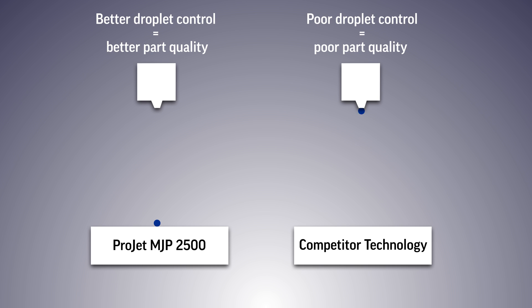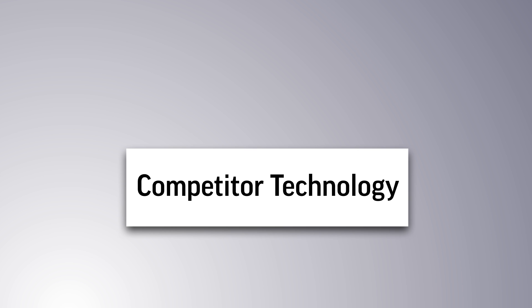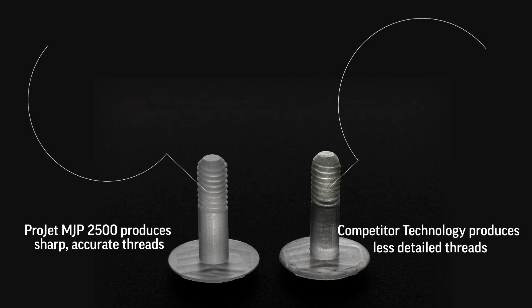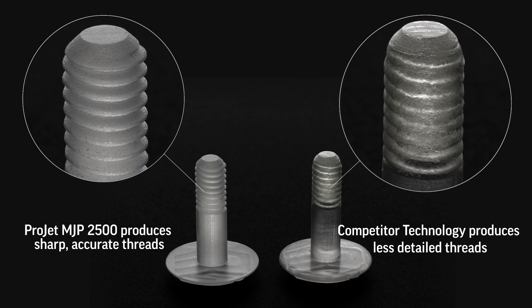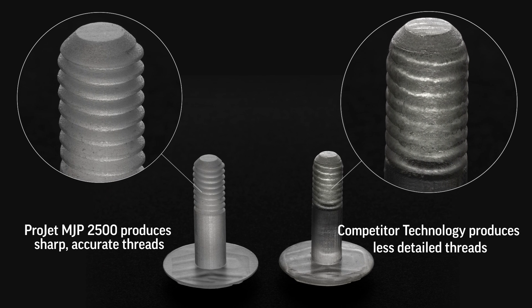Other technologies that utilize all non-phase-change liquid materials struggle with droplet control before UV curing is complete, which can compromise feature details and part accuracy.